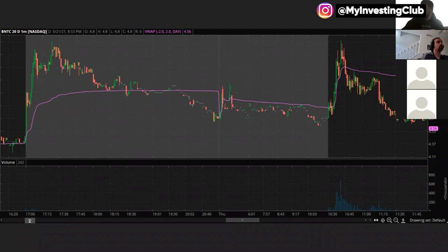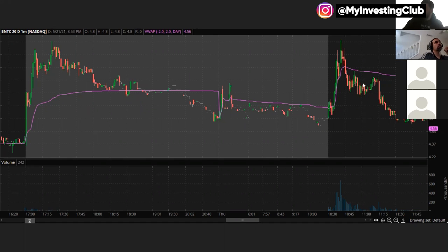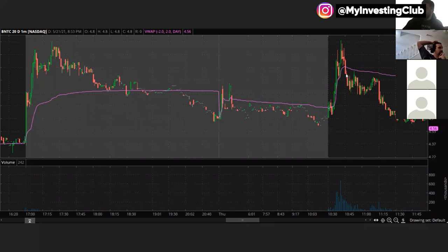Now looking at this chart, he ended up taking a short right here and it went all the way lower. He ended up covering up here for break even. But if he had just waited for the pop towards VWAP, he would have been in the green for the rest of the entire day. You really want to be shorting those pops instead of just shorting right after a red candle.